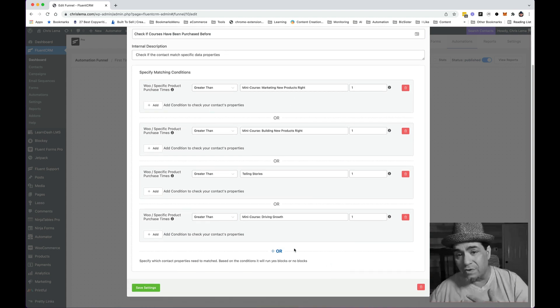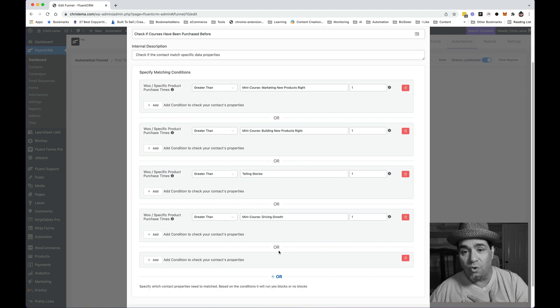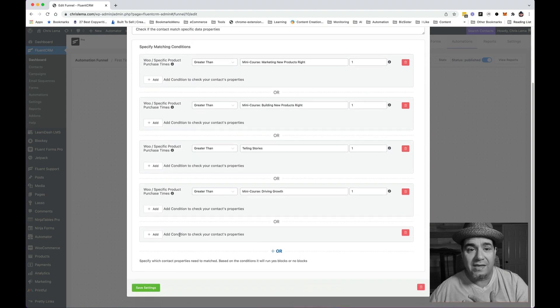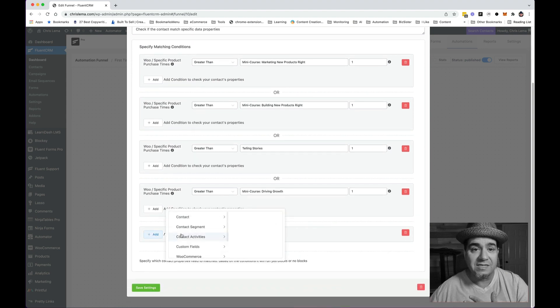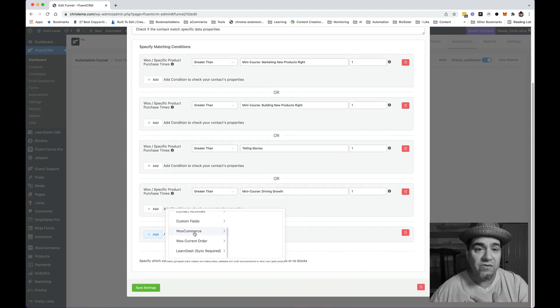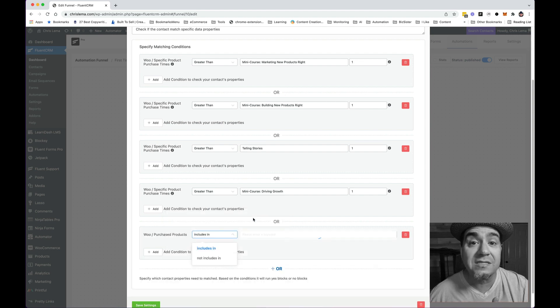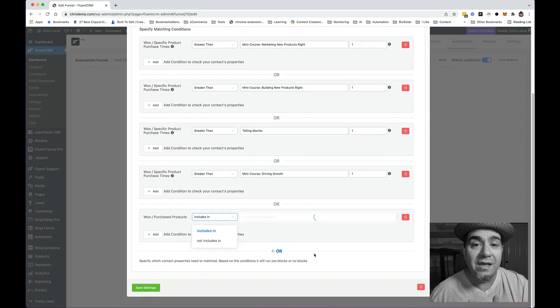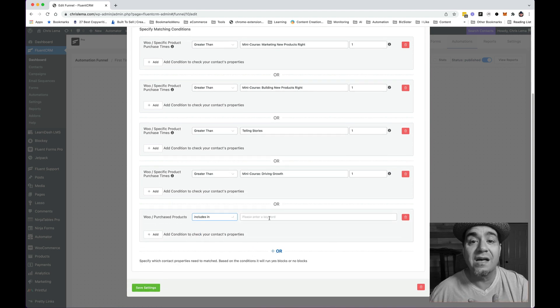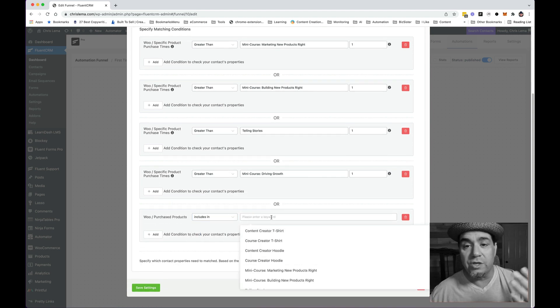And what happened was if I go into the OR and I come and take a look at this and I go into WooCommerce and then I look at purchase products, it has what products?